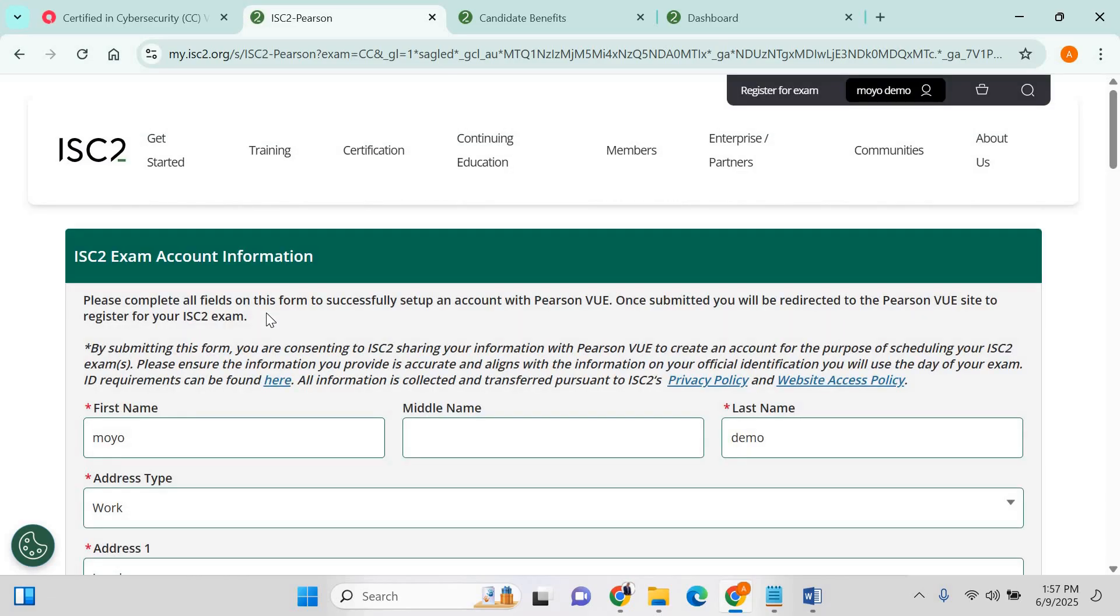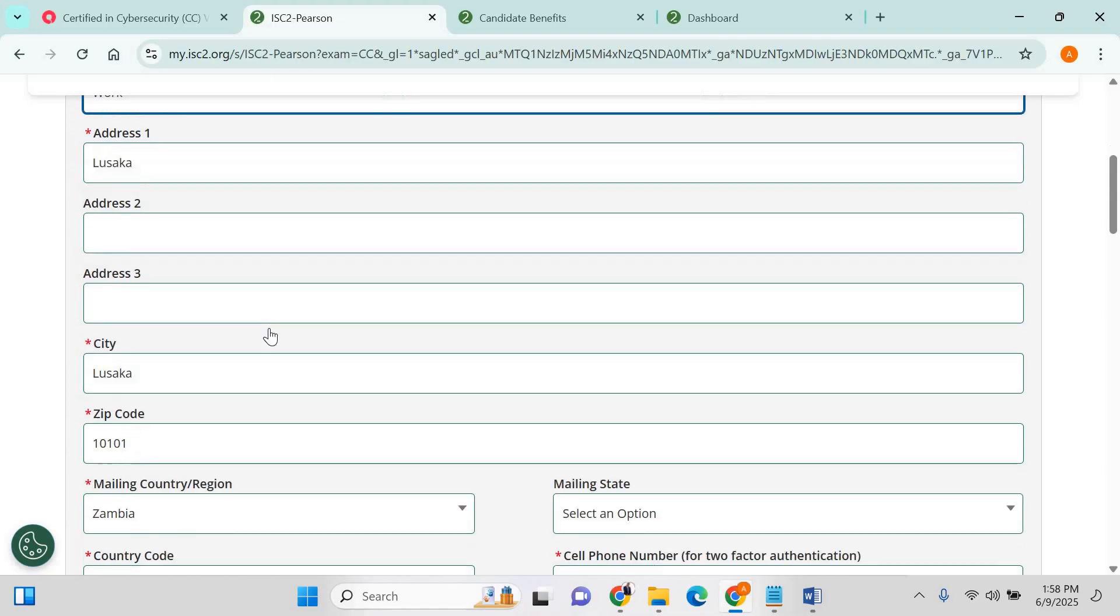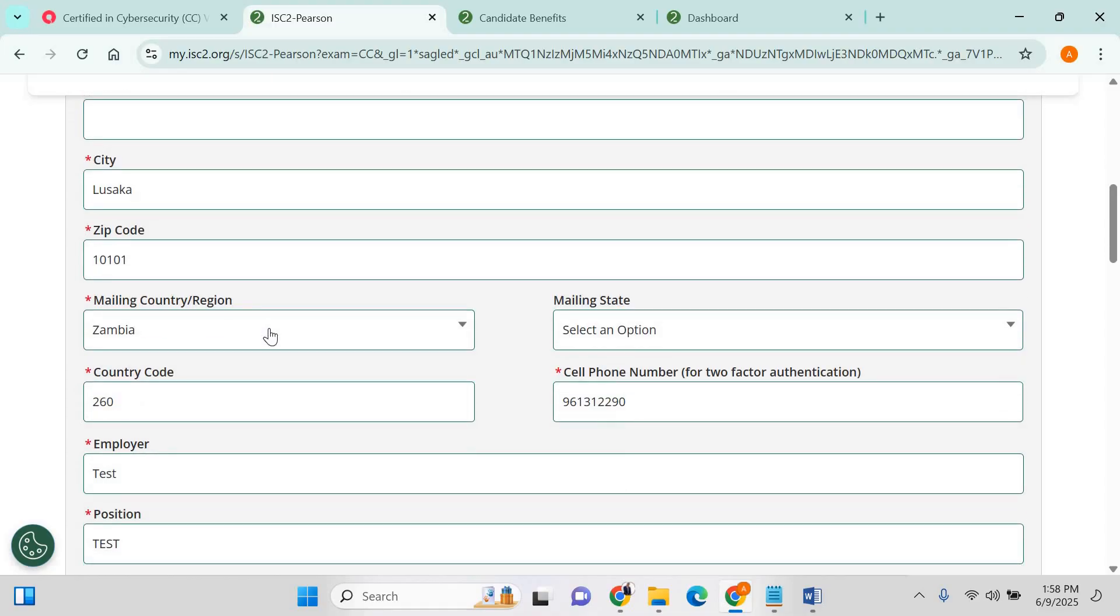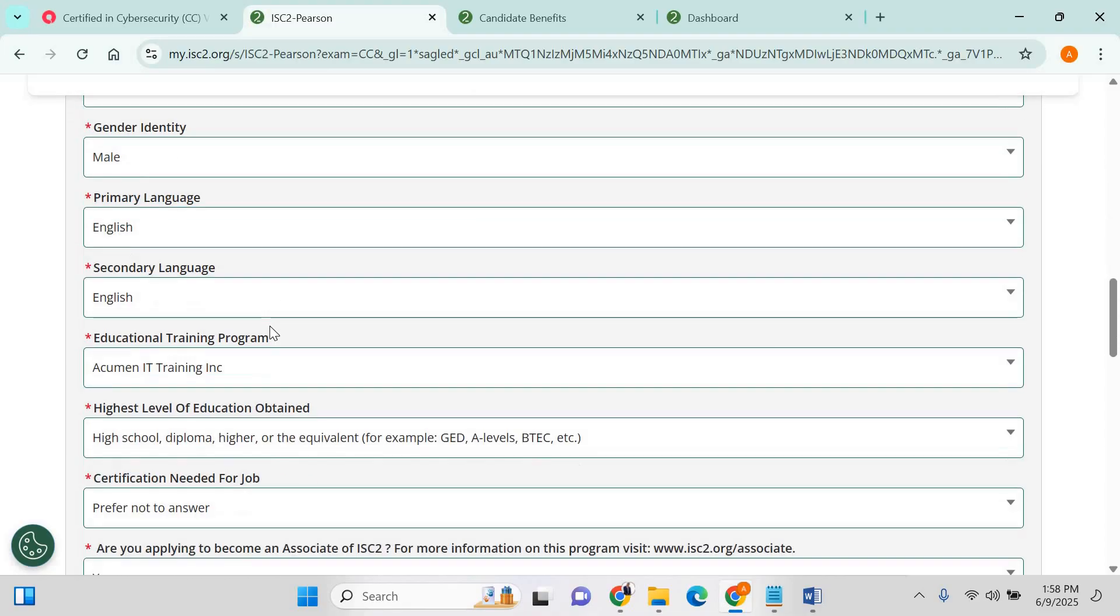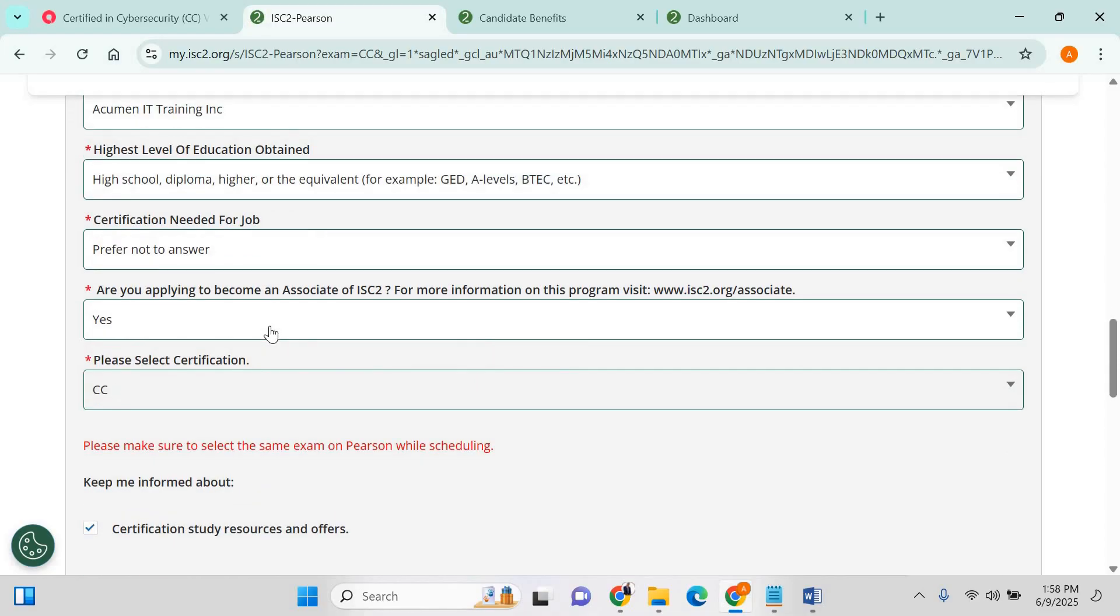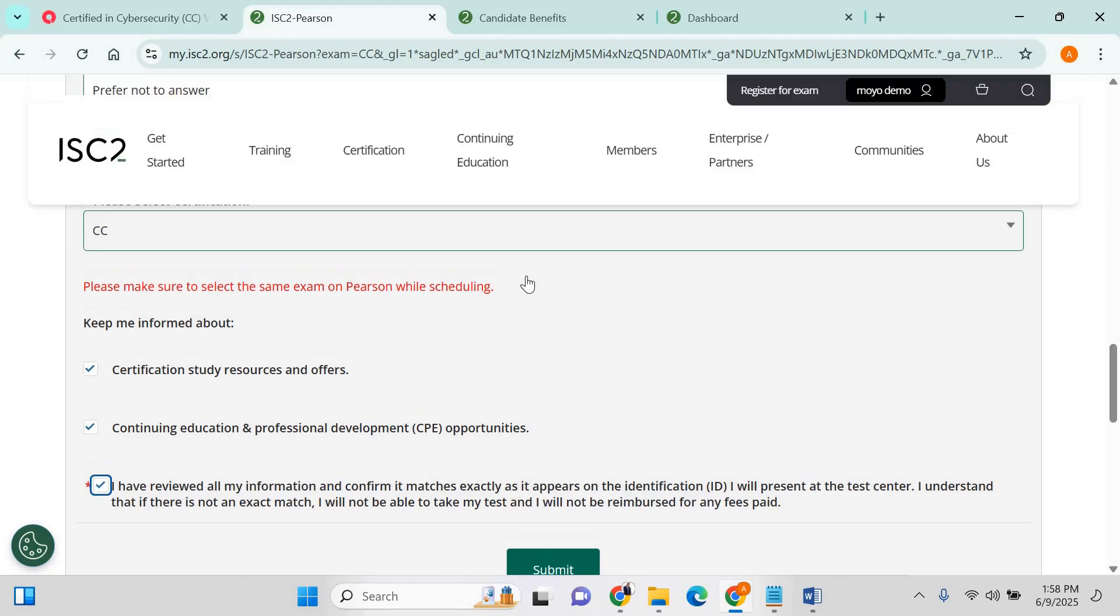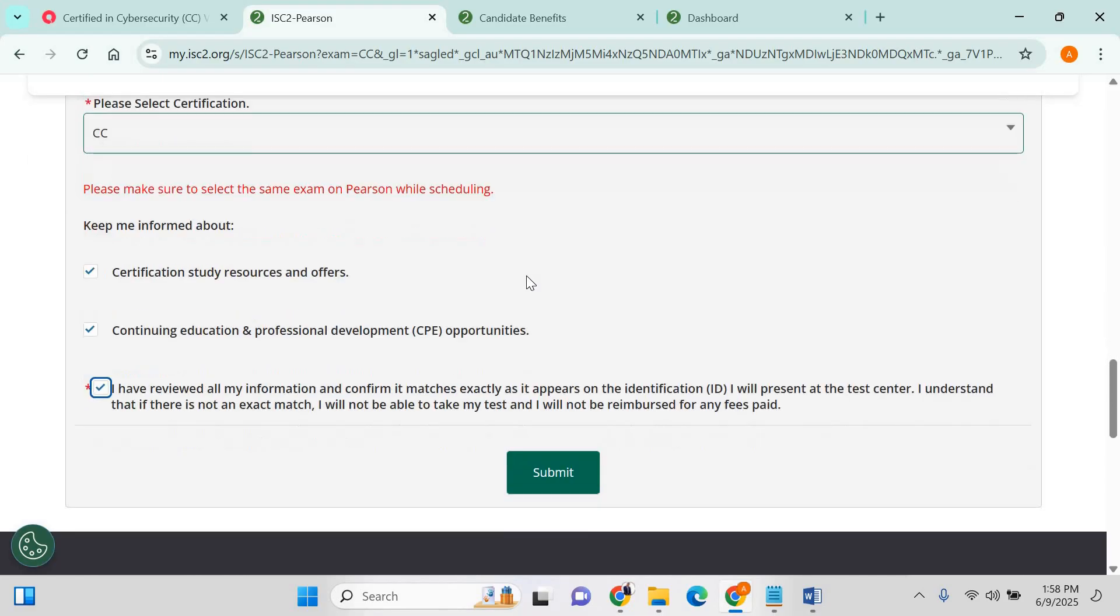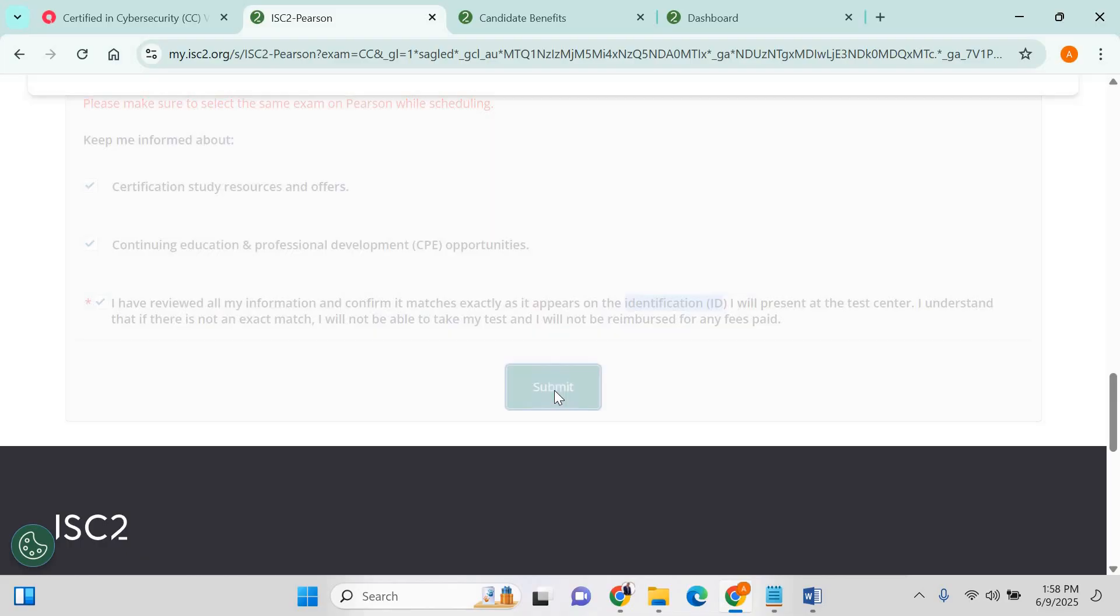Enter your details. After entering your details, you click on accept and make sure that the details match your ID. Click on submit.